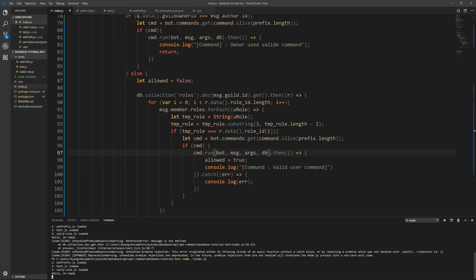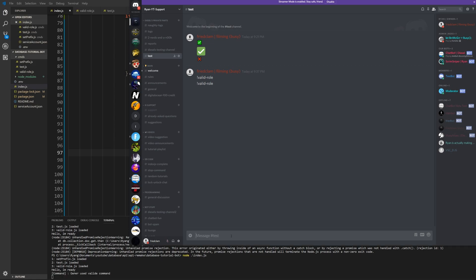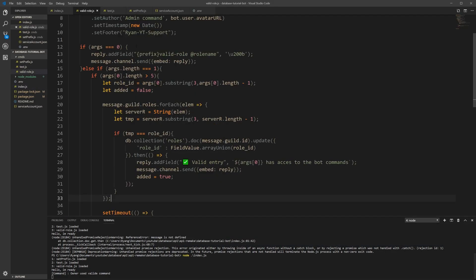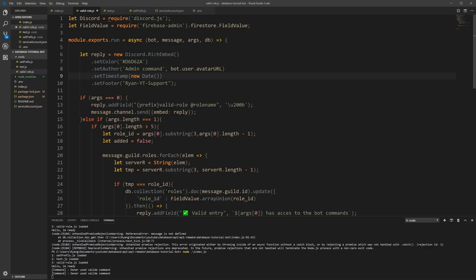Let's open Discord again and let's check valid role. Command valid. Do I send the message? All right, so as you can see here I wrote valid role, which should have given me the error message saying that you need the prefix, right?